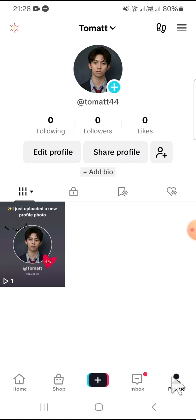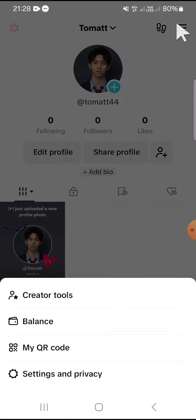After that, we can click on the three lines button on the top right corner of our screen and select Settings and Privacy.